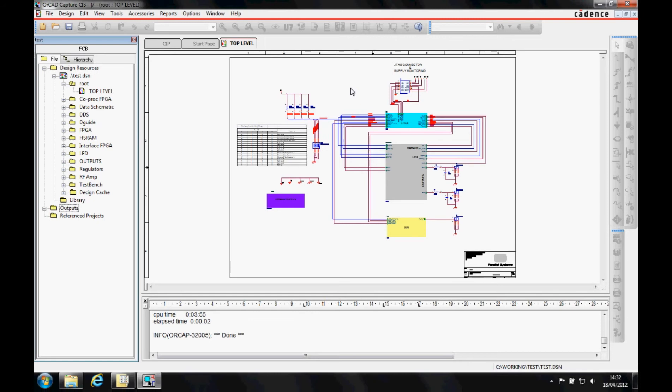This how-to video is going to describe how to create a netlist from OrCAD or DE Capture CIS and then transfer this into PCB editor.